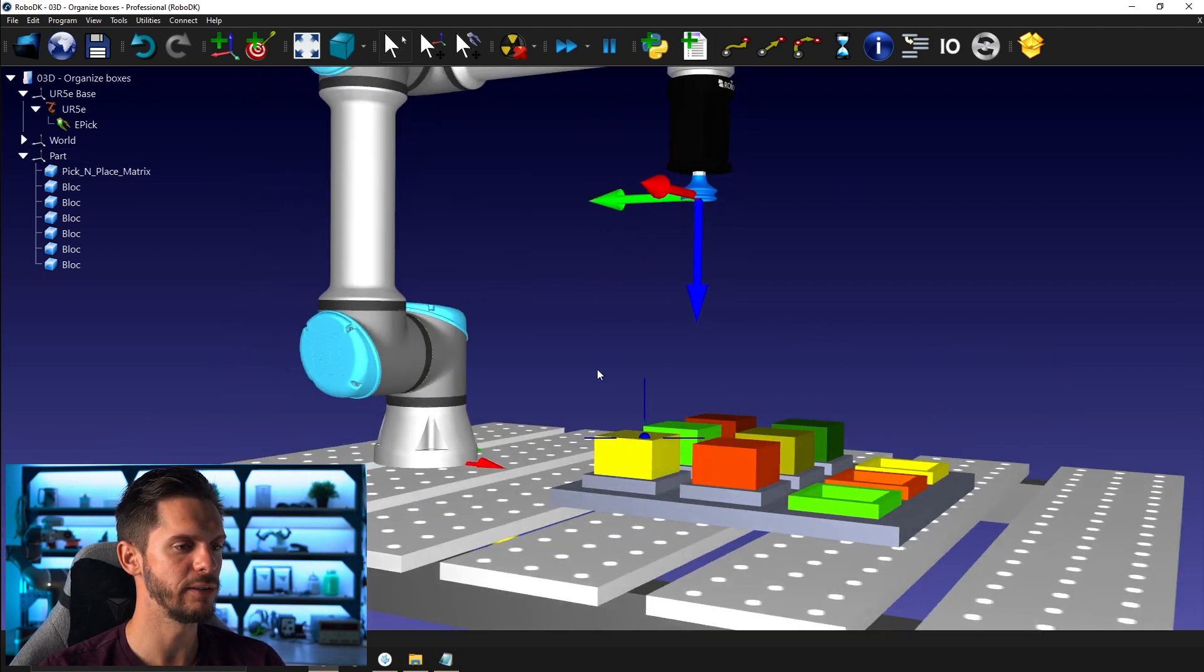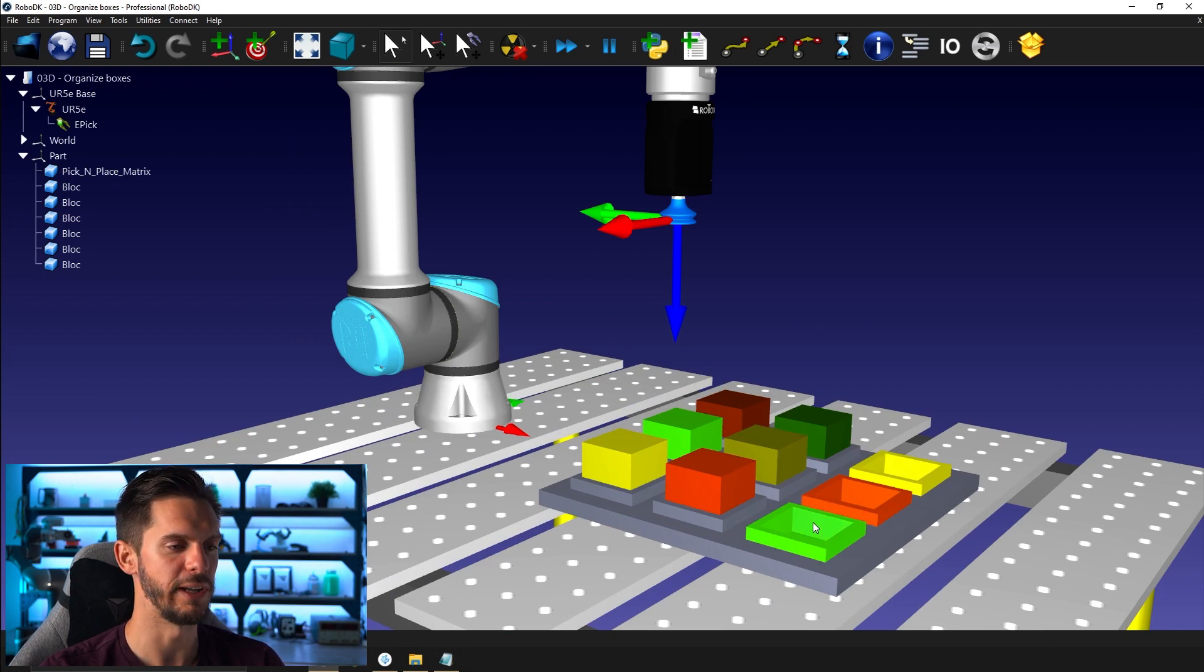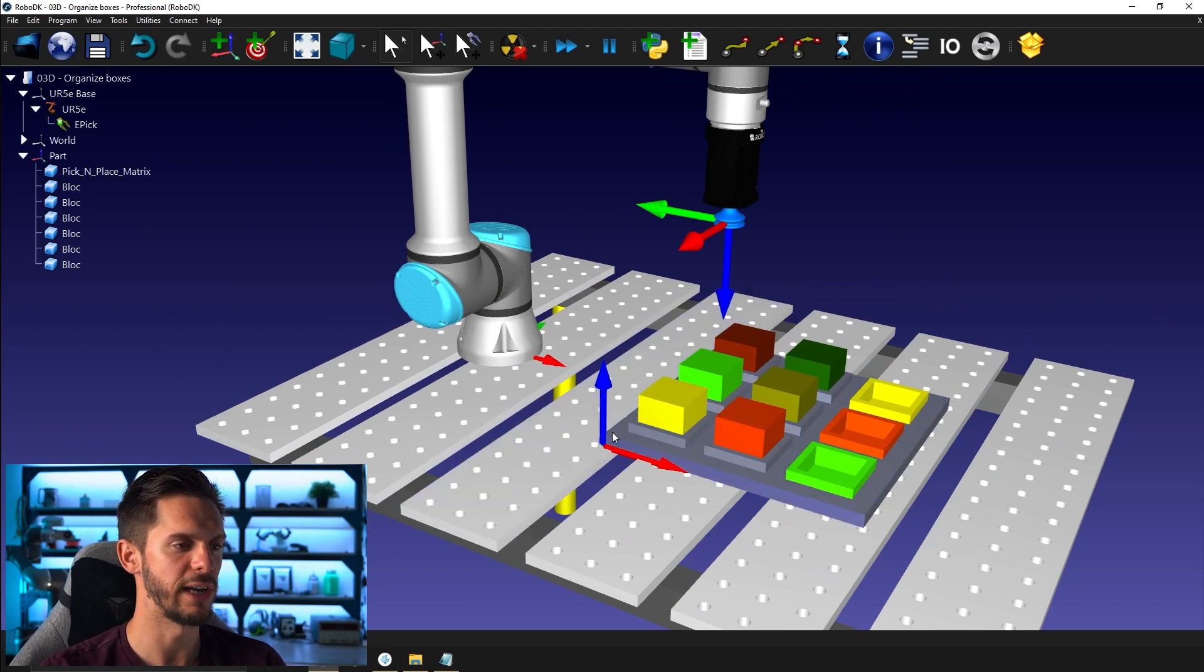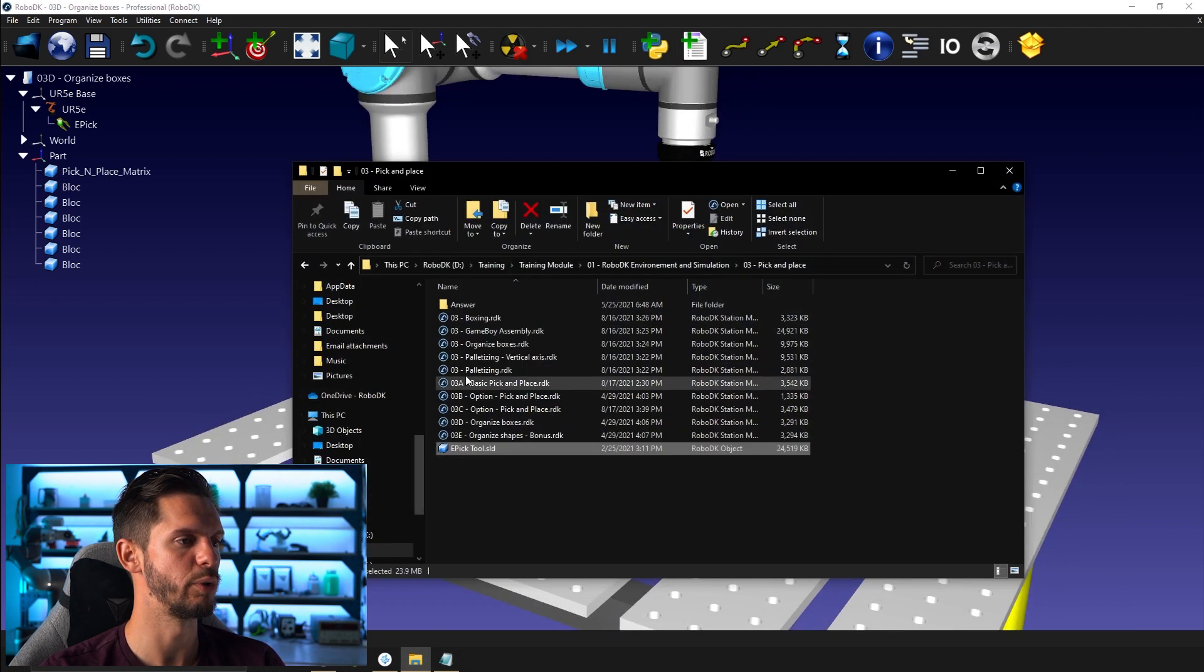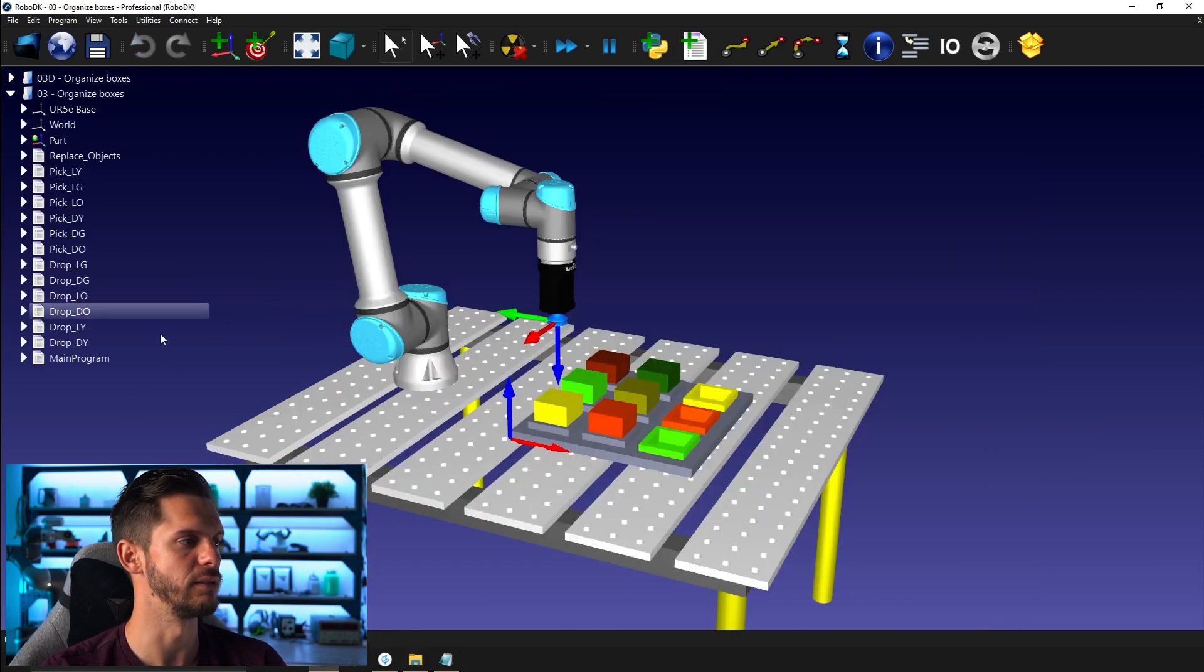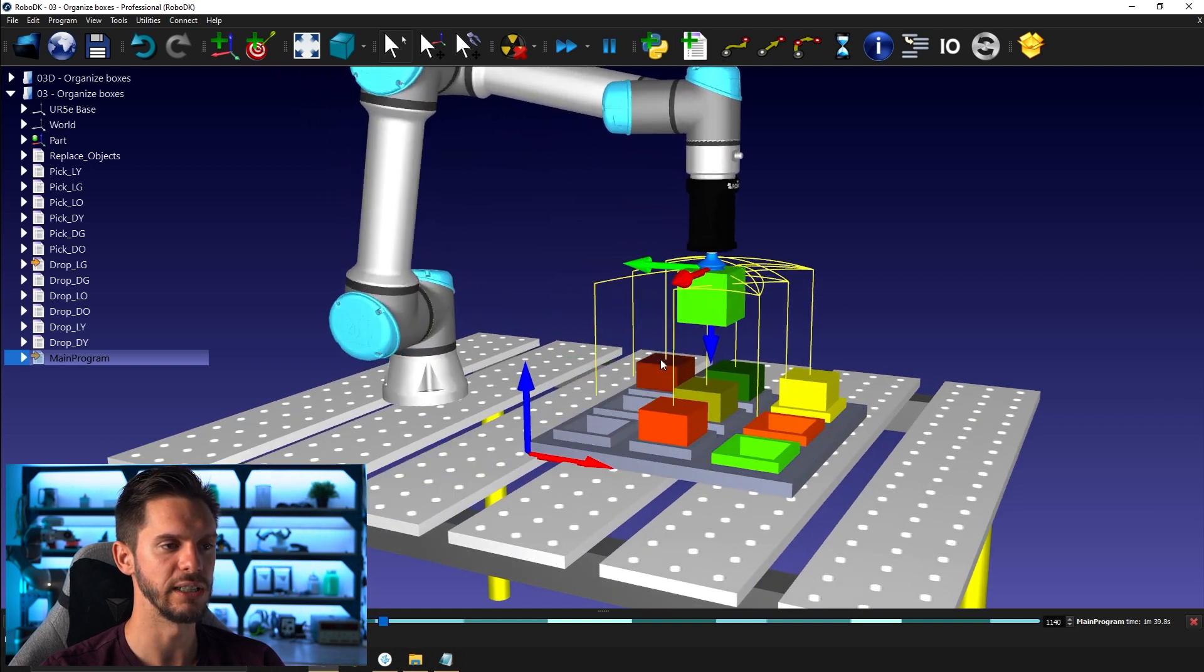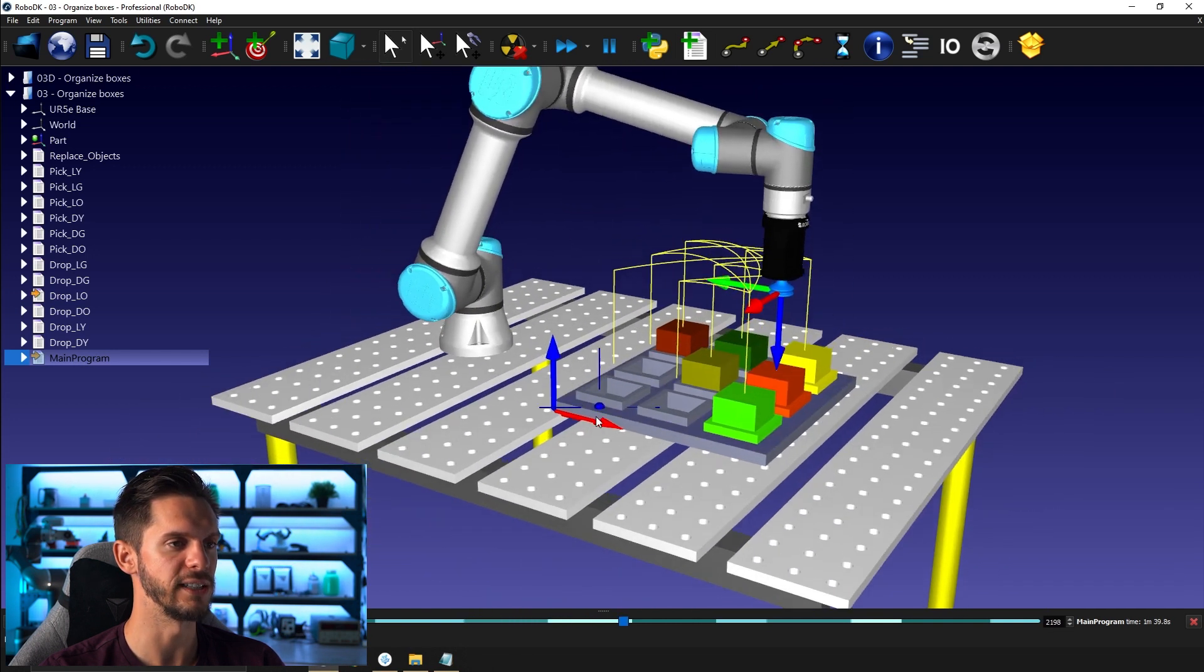So now let's talk about what we have here in our station. So we have our six cubes and we have the three holes in which they should be placed. We also have a frame here called part. So all the targets that we will create will be with respect to that part reference frame here. So we'll have to create targets everywhere. And if you remember correctly, if we just bring back the organized box station here, which is the final stage or the end product, our goal is to pick the objects from here to here. So in the next video, our goal will be to create the targets to go from one position to the other.